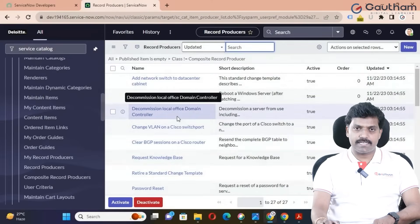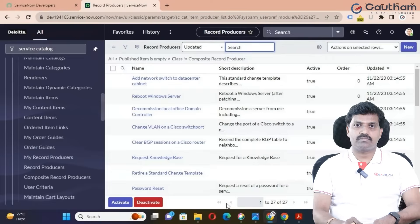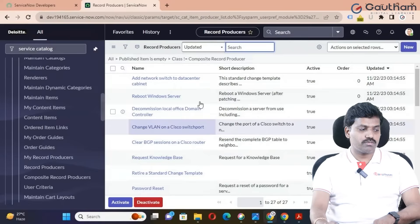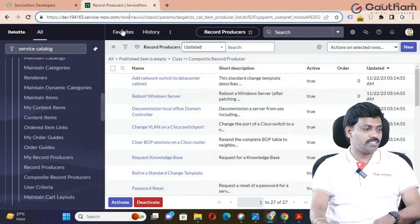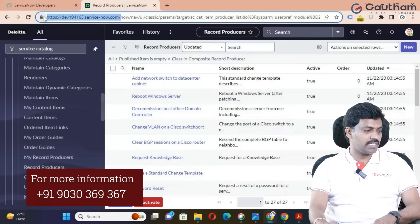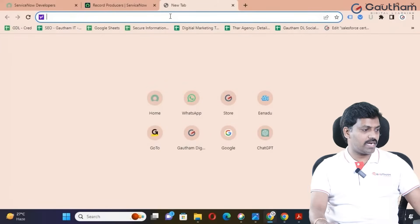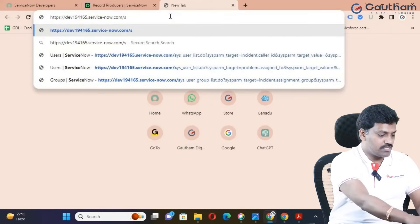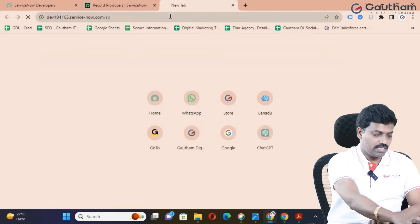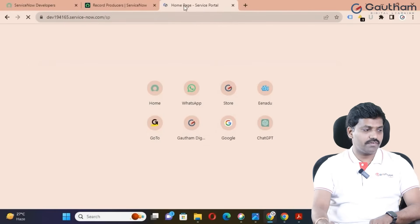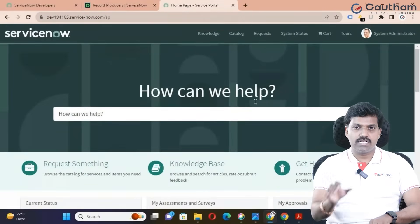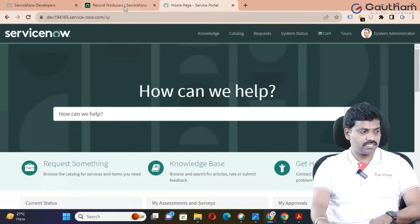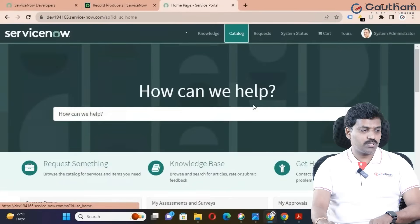We are going to create using the legacy platform, but customers are following the self-service portal — the service portal. Now we are going to open the service portal. Copy the same link here, open another window, and extend the URL with SP, then press enter to navigate to the service portal. Customers always use only the service portal to fulfill self-service opportunities. Now go to the record producer and navigate to the catalog.